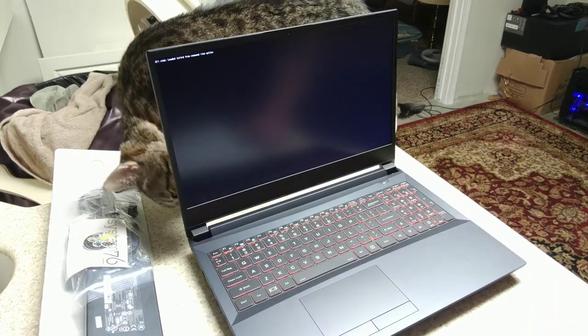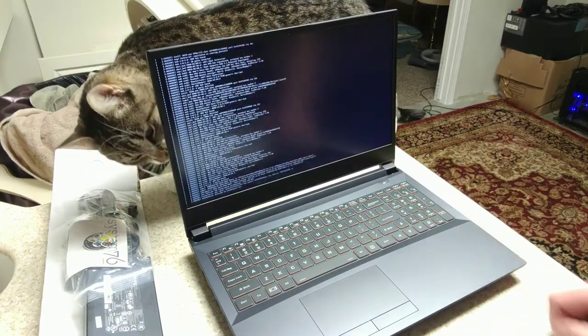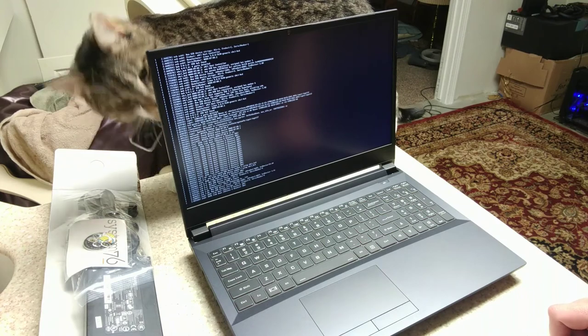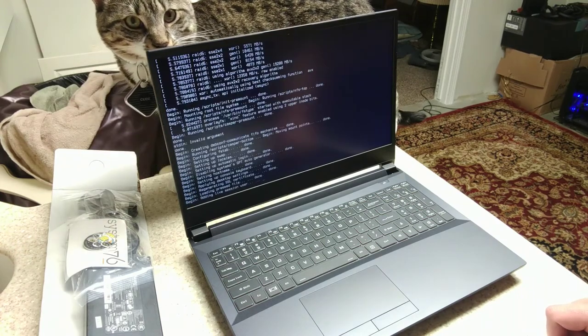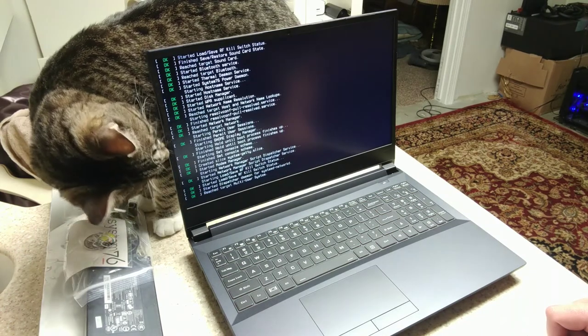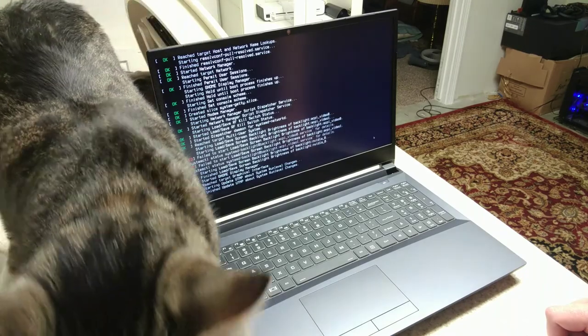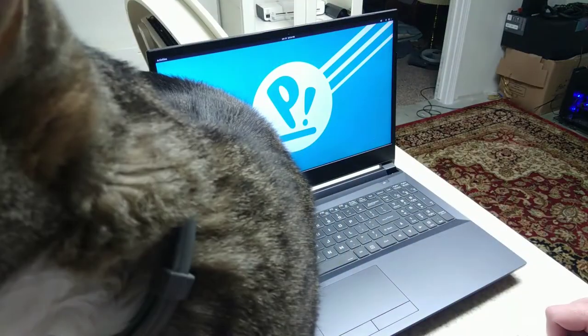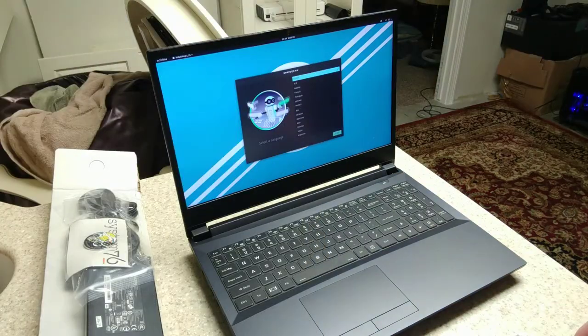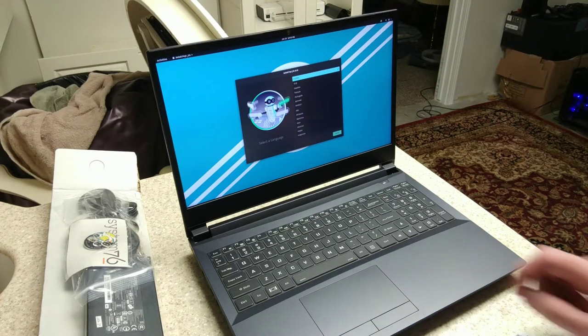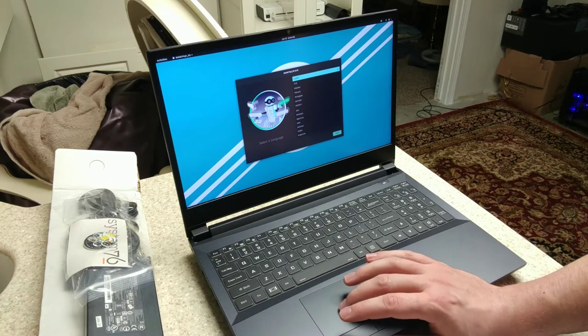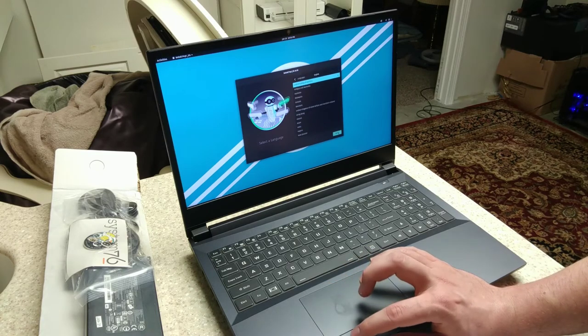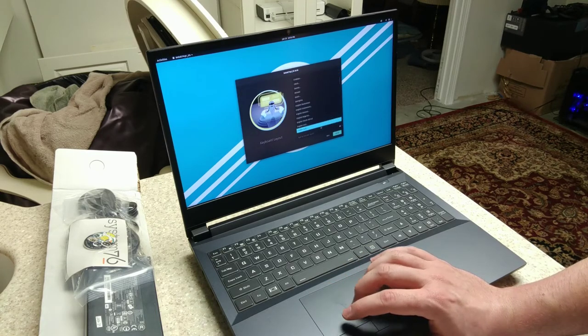I like that red glow underneath the keys. See, even my cat got in on this. Say hi to the camera. Alright, so like I said, we have Pop OS 20.10 pre-installed. We just select our language here.